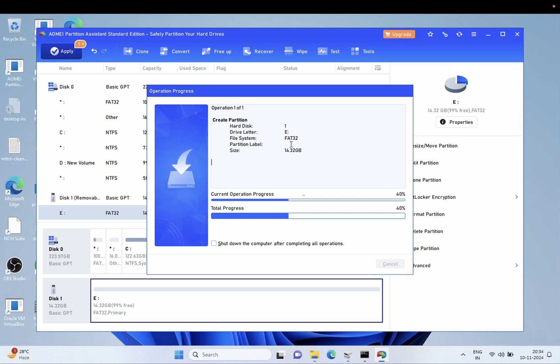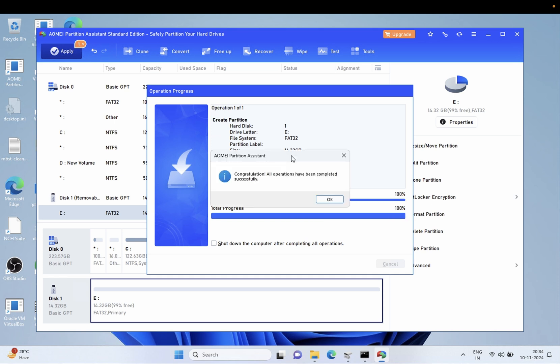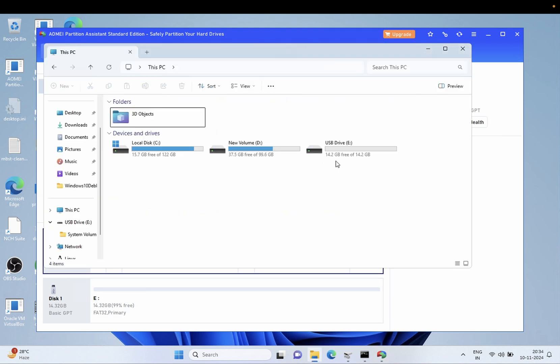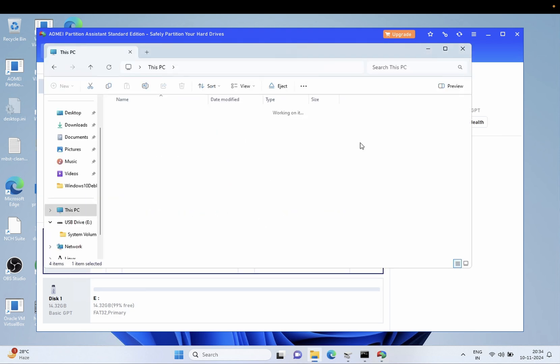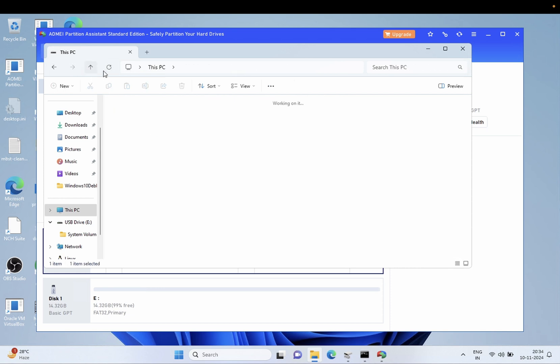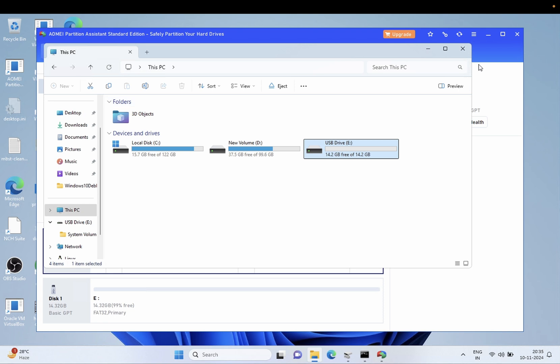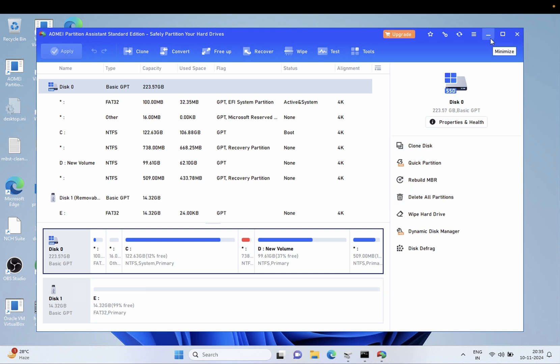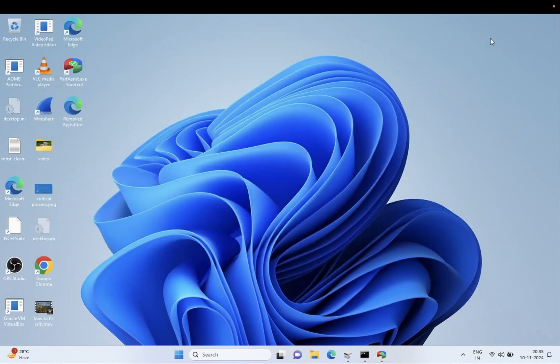So as you can see here, it's showing up now and you should be able to fix the issue guys as I have shown you in this method. If nothing works, then you have to delete it and then format it. So I hope guys this video is helpful for you. If yes, then hit like, subscribe, and share. Thank you, thanks for watching.